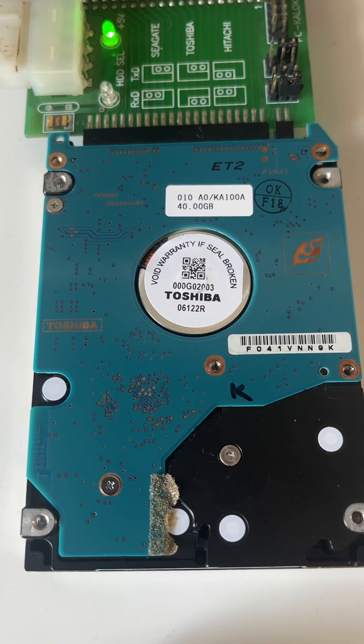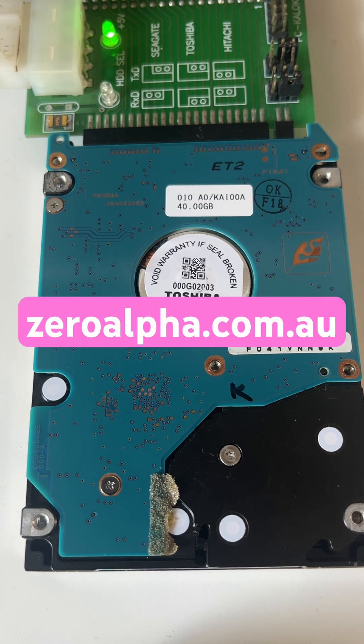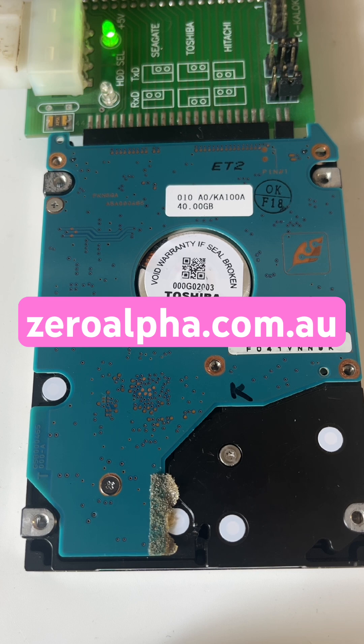If you need data recovery from a LACI hard drive, or one of these old Toshiba PATA hard drives, you can mail in from anywhere in the country or the world. Visit zeroalpha.com.au, and we will get your data back at the lowest price.